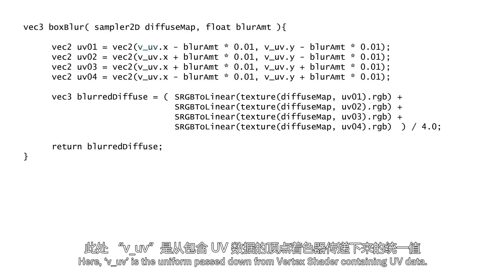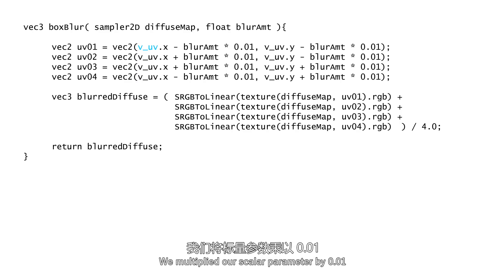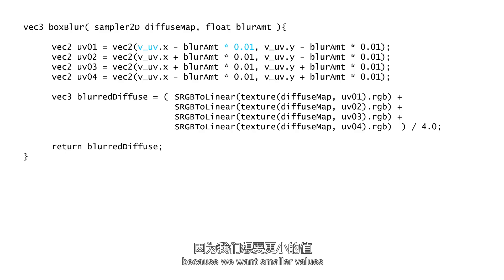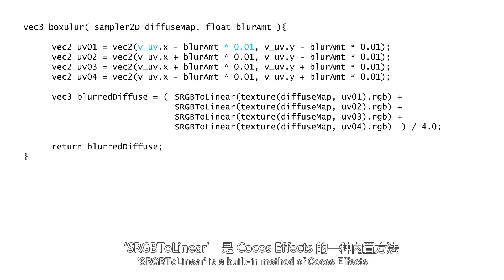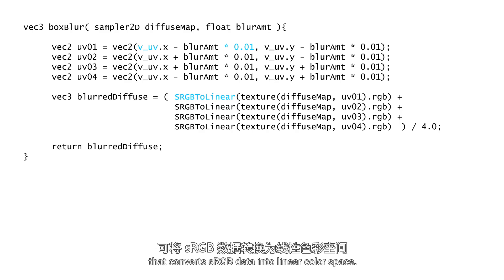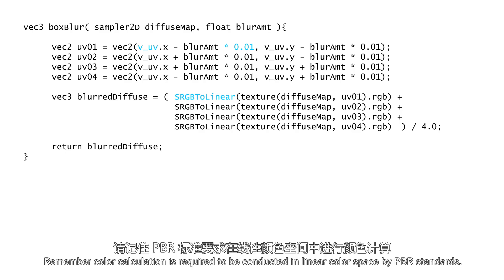Here, v_UV is the uniform passed down from vertex shader containing UV data. We multiplied our scalar parameter by 0.01 because we want smaller values so that our offset isn't too exaggerated. sRGB to linear is a built-in method of Cocos effects that converts sRGB data into linear color space. Remember color calculation is required to be conducted in linear color space by PBR standards.